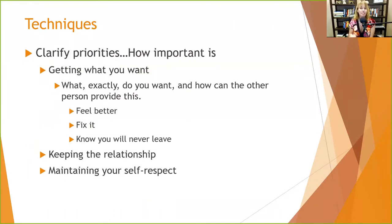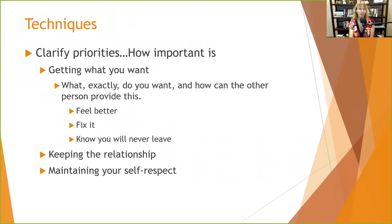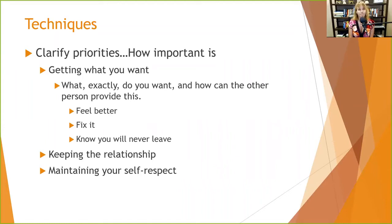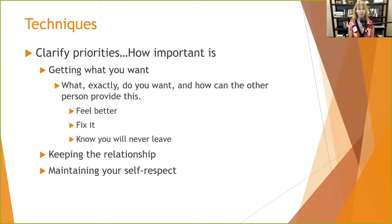It's also important to clarify priorities. There are three things to consider: getting what you want, keeping the relationship, and self-respect. For getting what you want, you need to know exactly what it is and how the other person can provide it. When clients say 'I just want to feel better,' that's too vague. We need a more objective definition — more energy, better concentration, fewer crying episodes — so we know what we're working toward.